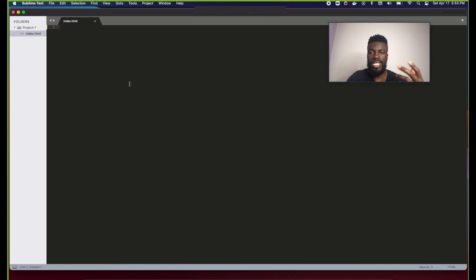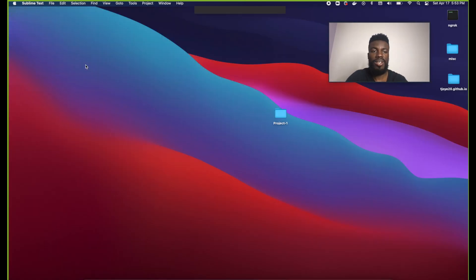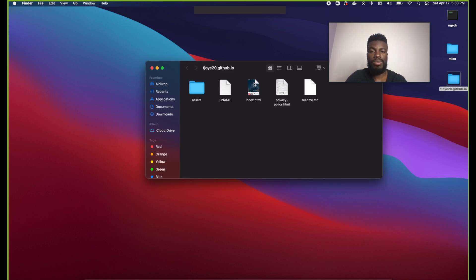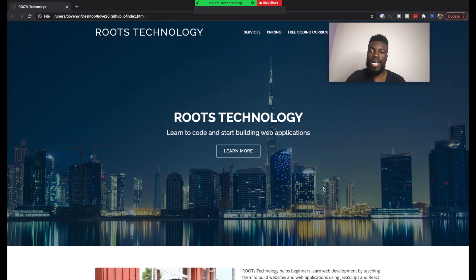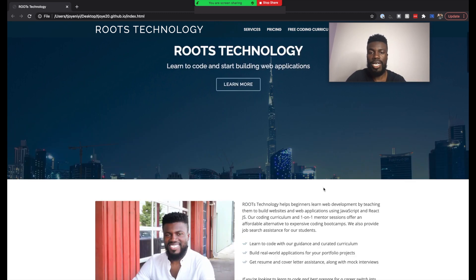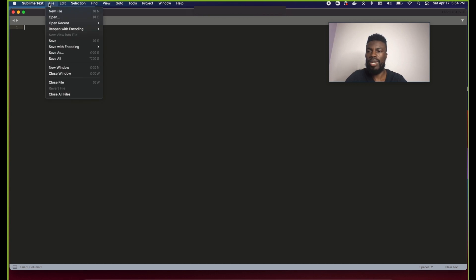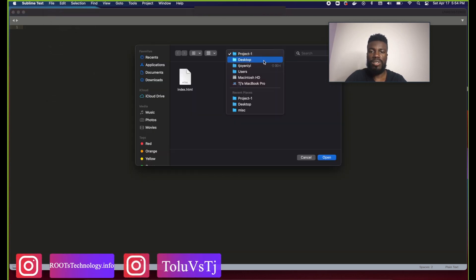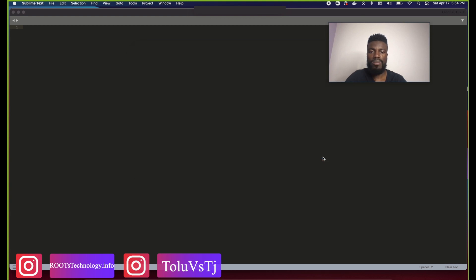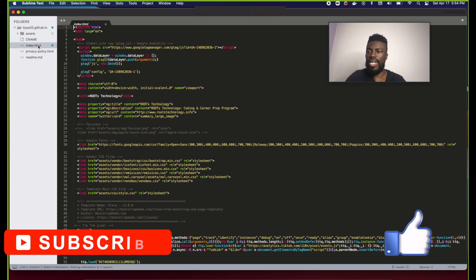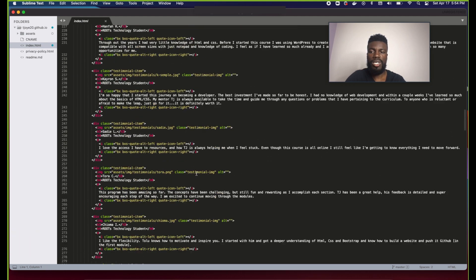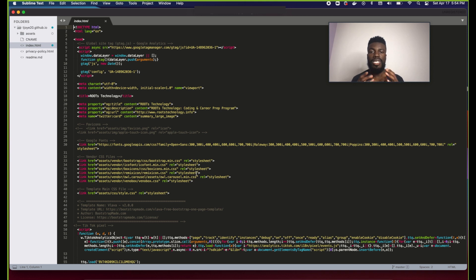I'm going to use an already-created website to show you the next part. I'll open my old Roots Technology website. You can open HTML files simply by double-clicking on them and they'll open in the browser. Let me go back to Sublime Text, go to File > Open, navigate to the desktop, and open that folder. Now you can see all of those files listed, and clicking index.html shows all the code on that page.